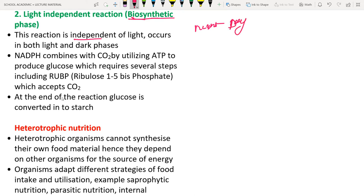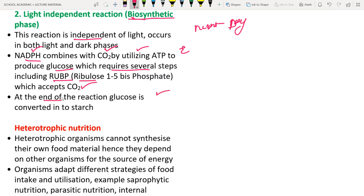In the light-independent reaction, NADPH combines with carbon dioxide using ATP energy to produce glucose molecules through several steps. RuBP (ribulose-1,5-bisphosphate) is one important component that accepts carbon dioxide. At the end, glucose is converted into starch. This occurs in the stroma of the chloroplast.